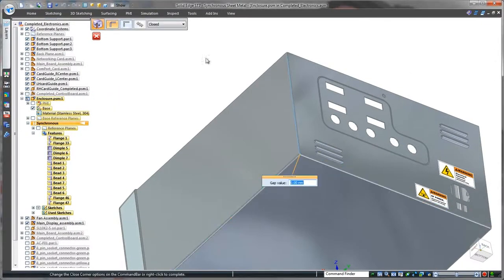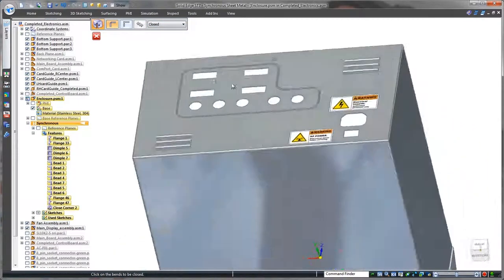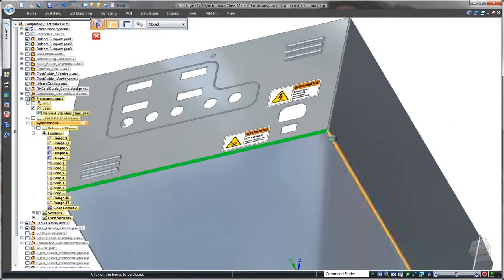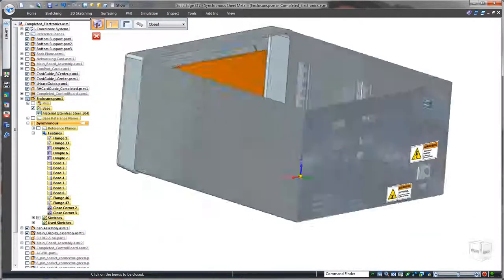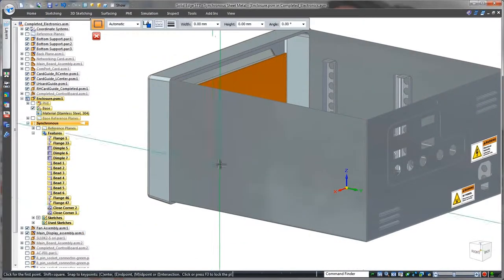Medical device manufacturers must adhere to strict government regulations, and any gaps between panels could be faulted. Using the close corner command, these gaps are eliminated.